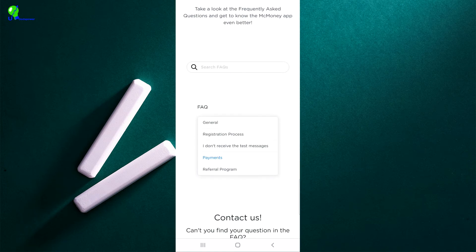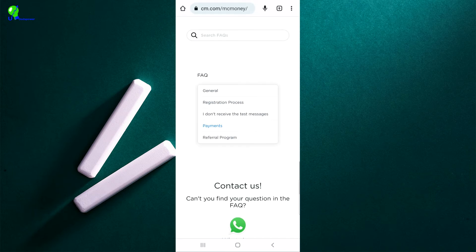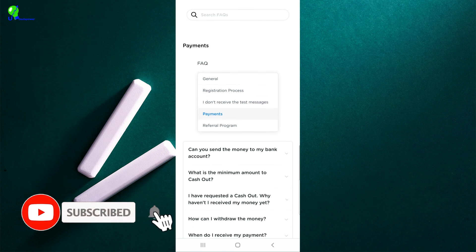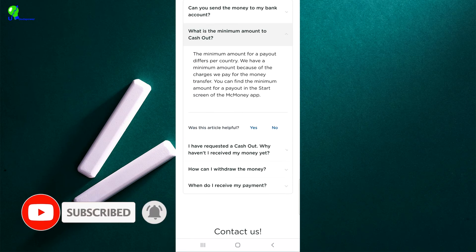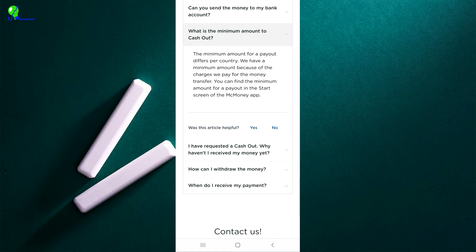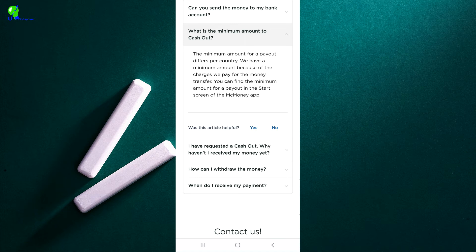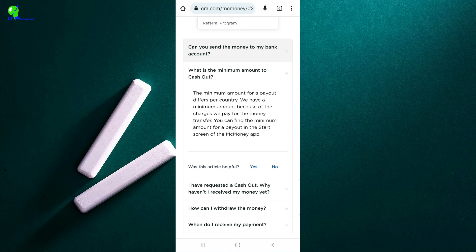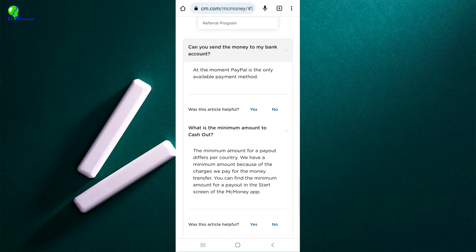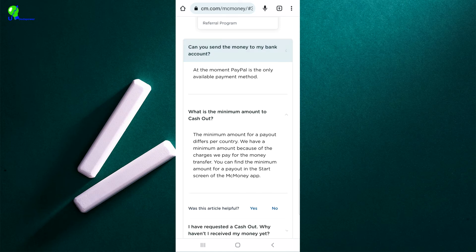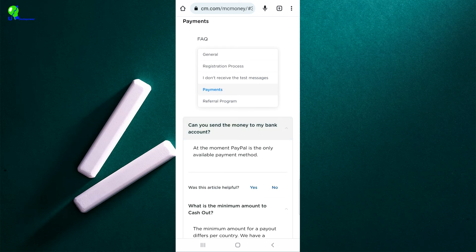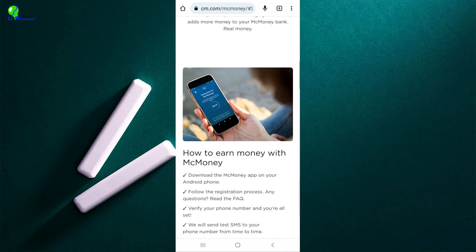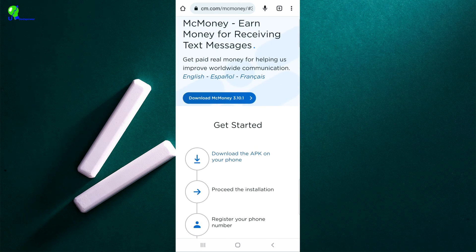They also have a referral program where you can make additional money, and you can see the payment options if you click on 'Payment'. You can find the minimum amount for cashing out there. The payment method is PayPal — for those wondering if you can send money to your bank account, at the moment PayPal is the only available payment method. So when using this application, know that you are going to be receiving your money in your PayPal account.